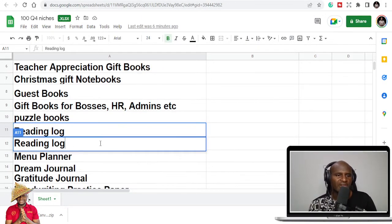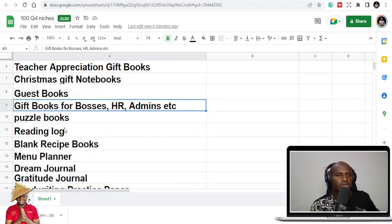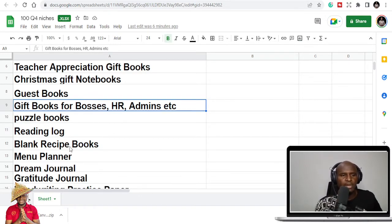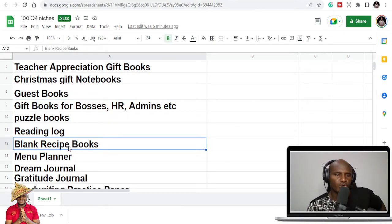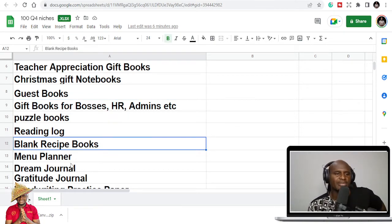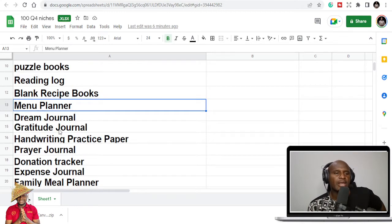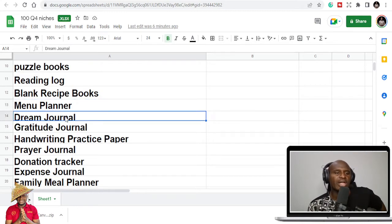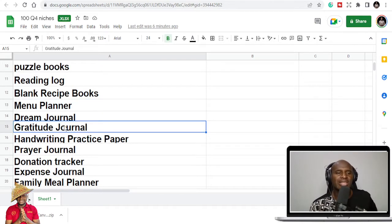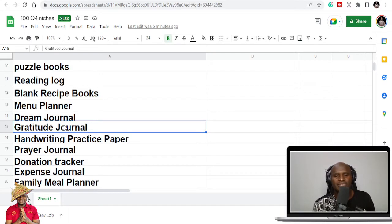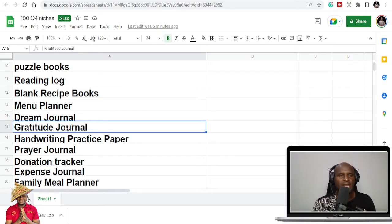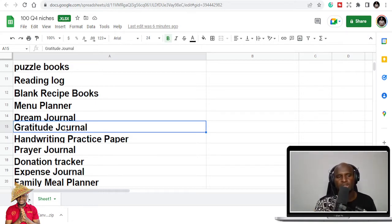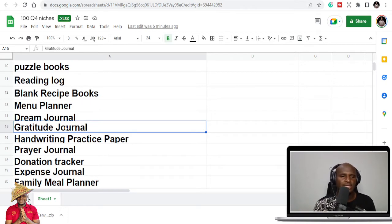People want to hang out. And you can see the puzzle book niches, they are doing great. They are not doing bad. They have a lot of sales coming in. And it's also one of the book niches that you can do more. So you also have like a reading logbook because people want to read during Christmas. It's blank receipt books. So receipt books are also for people to prepare Christmas meals, menu planners, dream journal, gratitude journal. And this is like after Christmas or after Q4, we are moving to the next year.